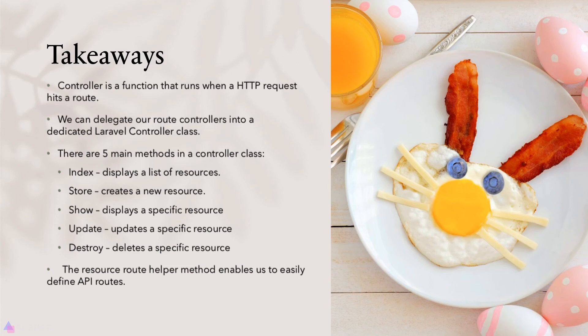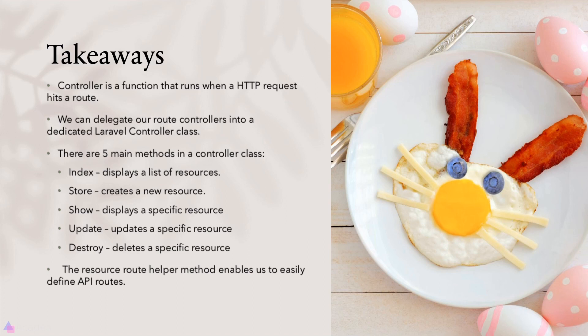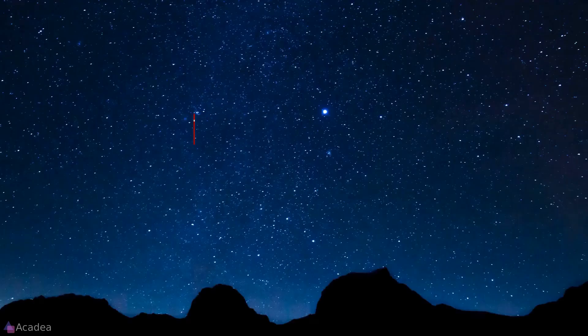A controller is a function that runs when an HTTP request hits a route. We can delegate our route controllers into a dedicated Laravel controller class. There are five main methods in a controller class by convention: the index method displays a list of resources, the store method creates a new resource, the show method displays a specific resource, the update method updates a specific resource, and destroy deletes a specific resource. The resource route helper method enables us to easily define API routes.